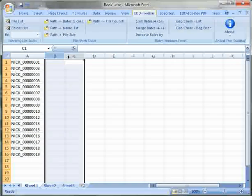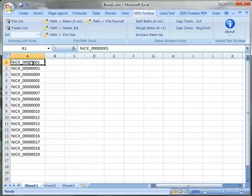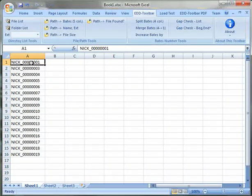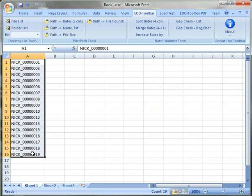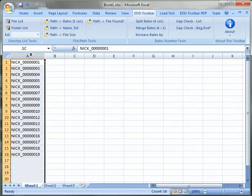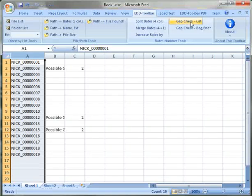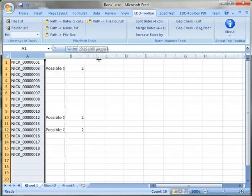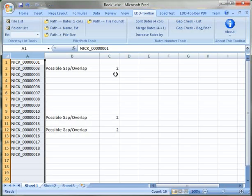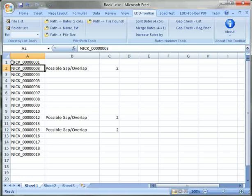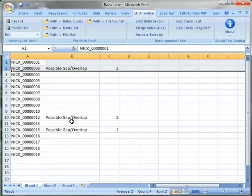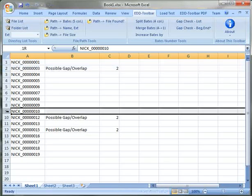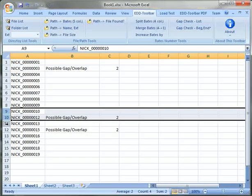Let's take this out and let's take a look at the last two features which is a gap check. If we highlight our column we can click on the gap check and EDD toolbar will tell you that we have a possible gap between these two rows as well as here and